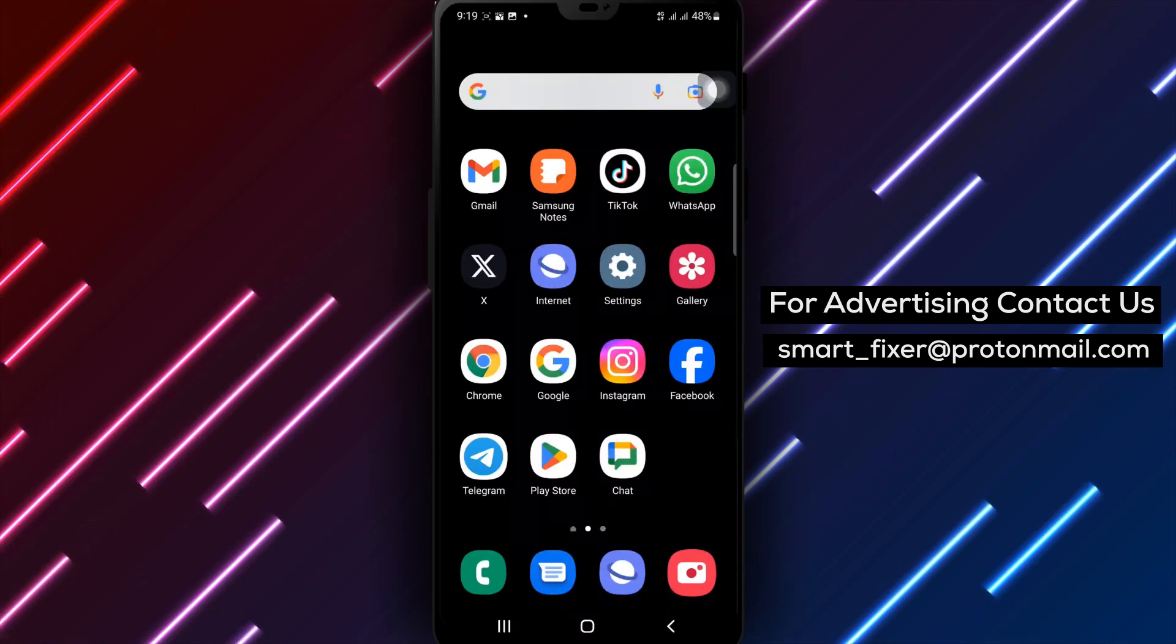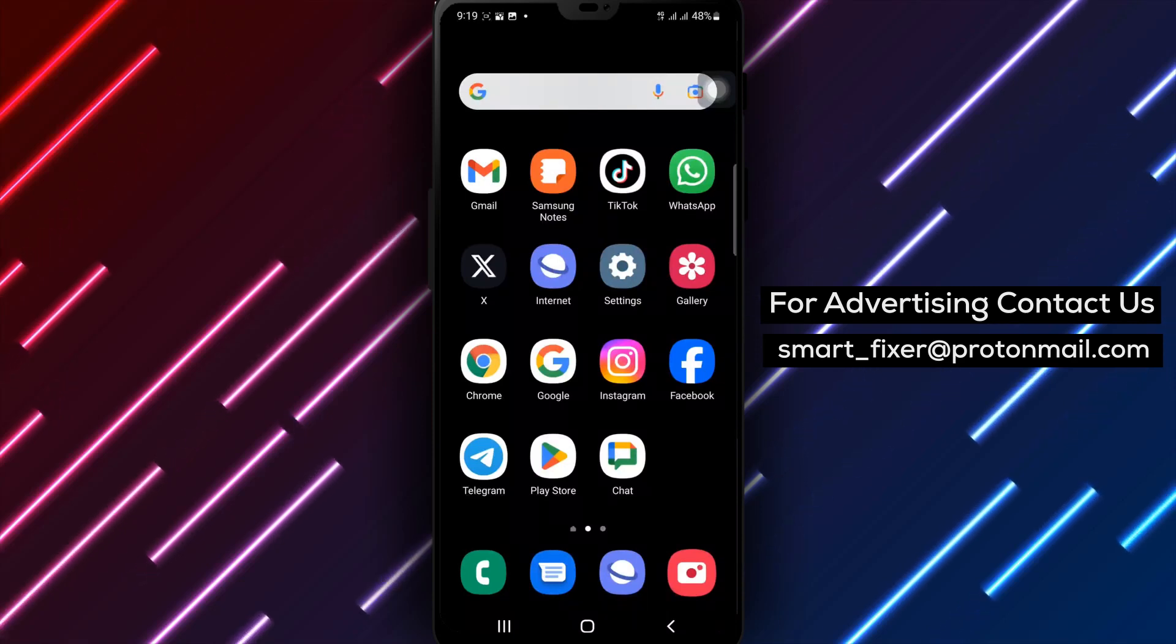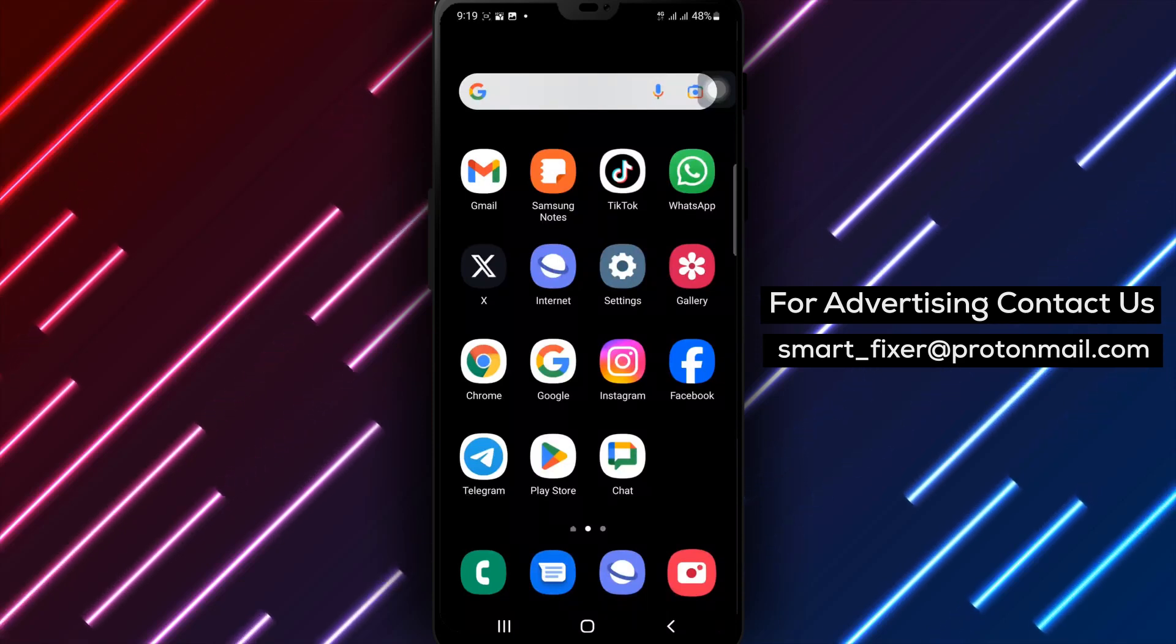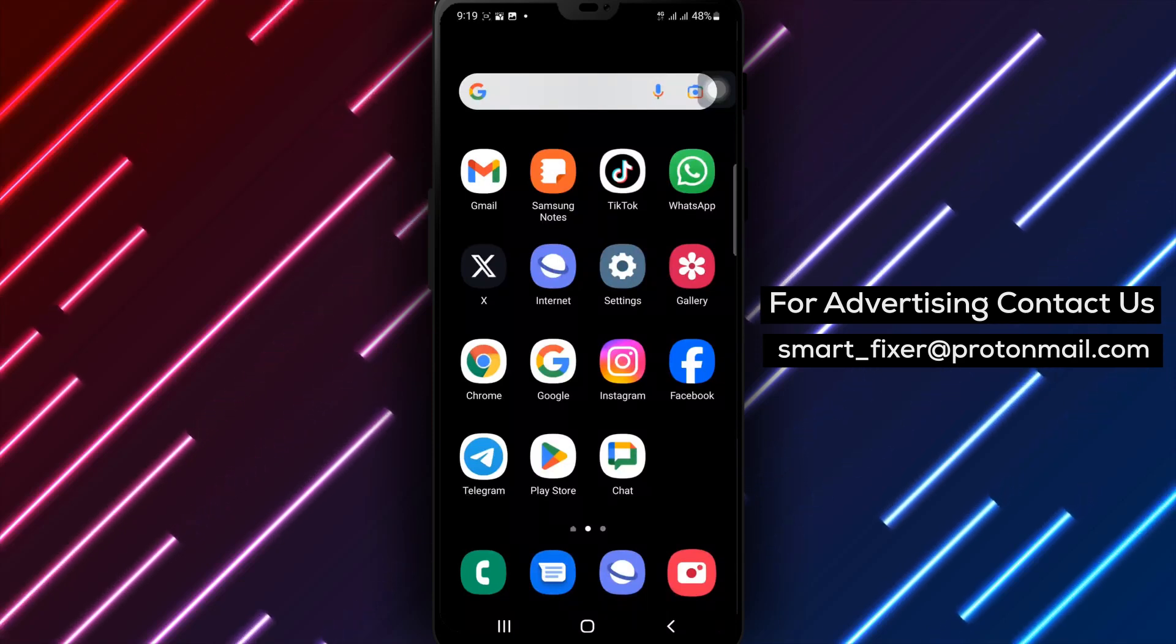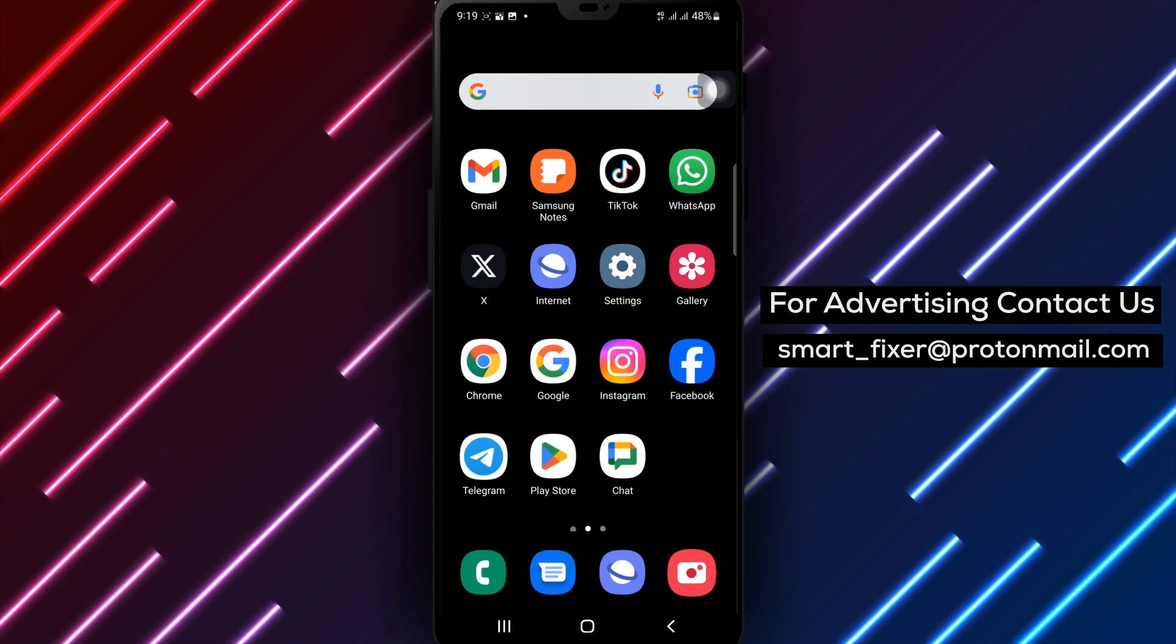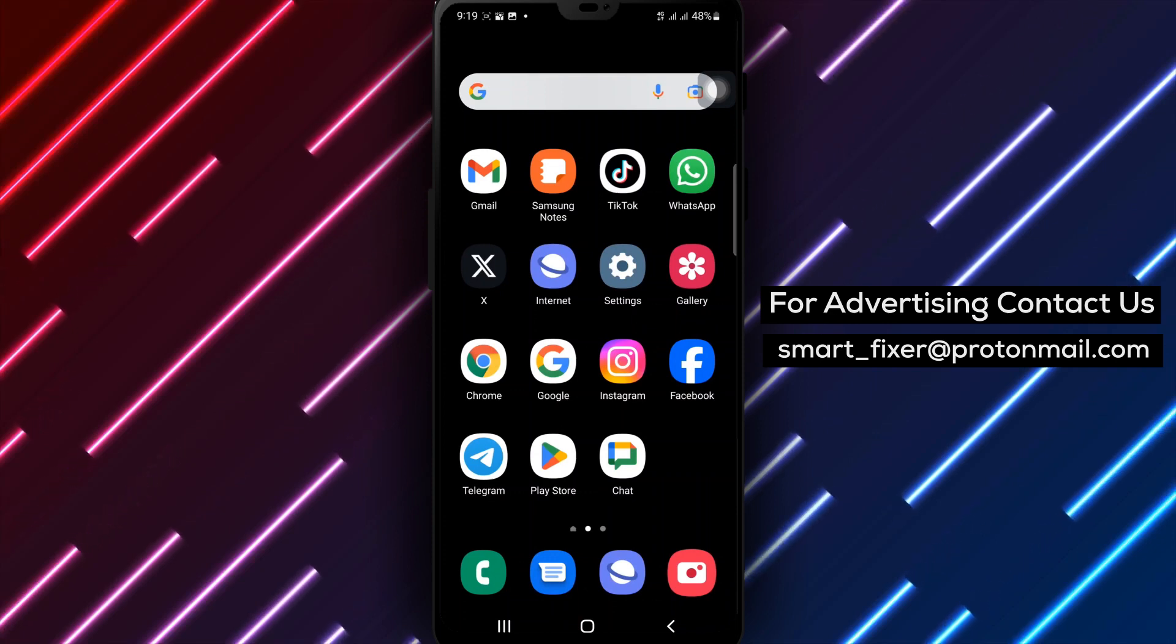Hey there, welcome back to our channel. In today's video we're going to guide you on how to report a member in your WhatsApp community. Let's get started with this full guide.